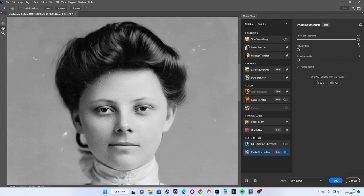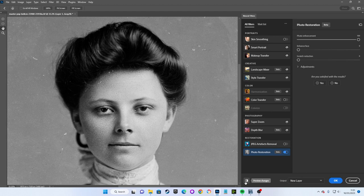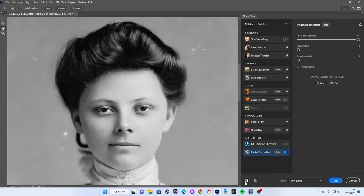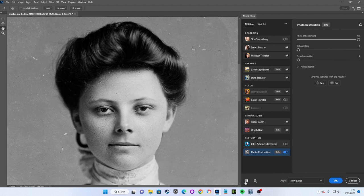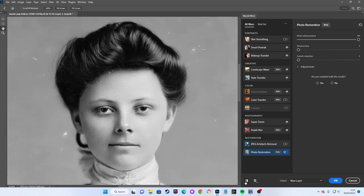With the Photo Enhancement slider cranked up to 100%, we can see that our image has been softened quite a bit. While we have lost a lot of the grain and dark spots from the image, we've also lost quite a bit of detail, particularly in the hair and around the eyes.